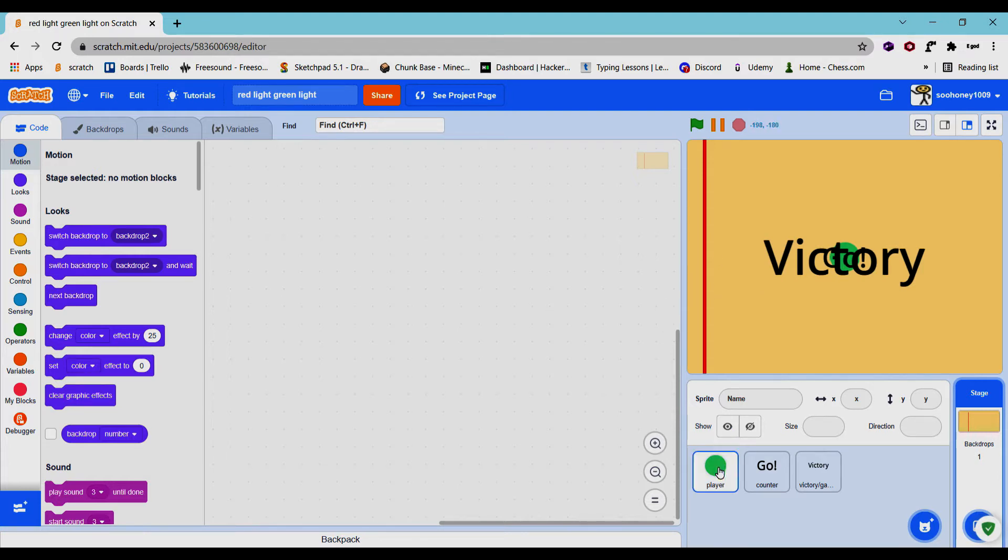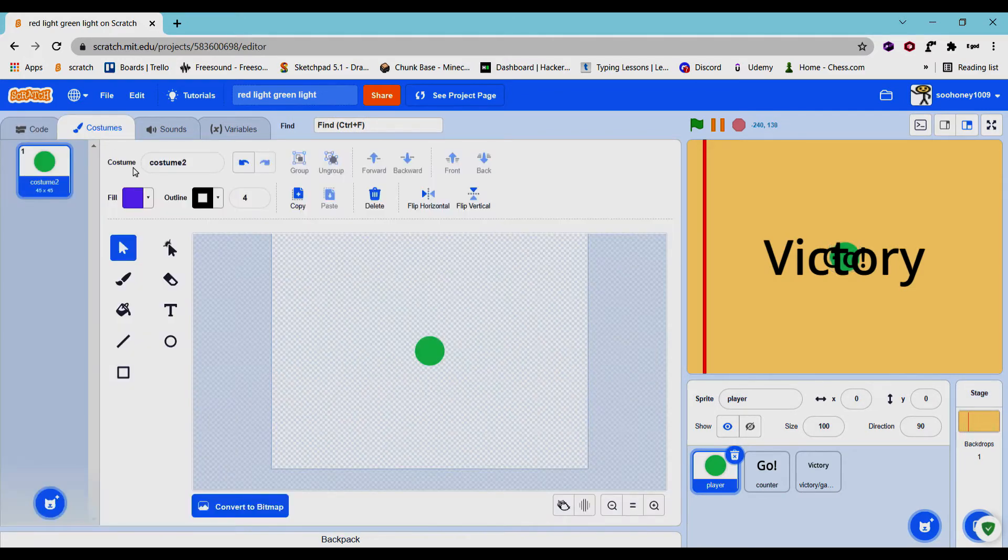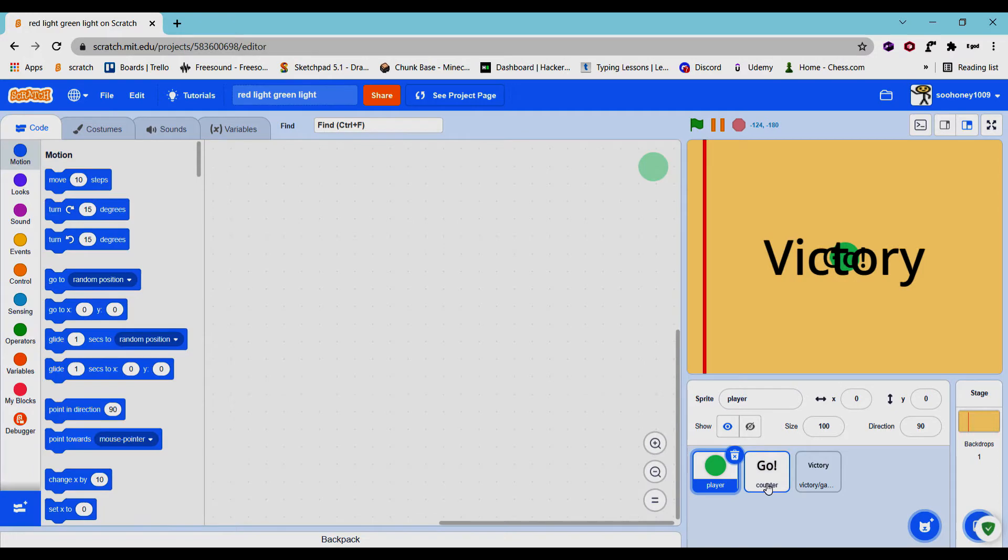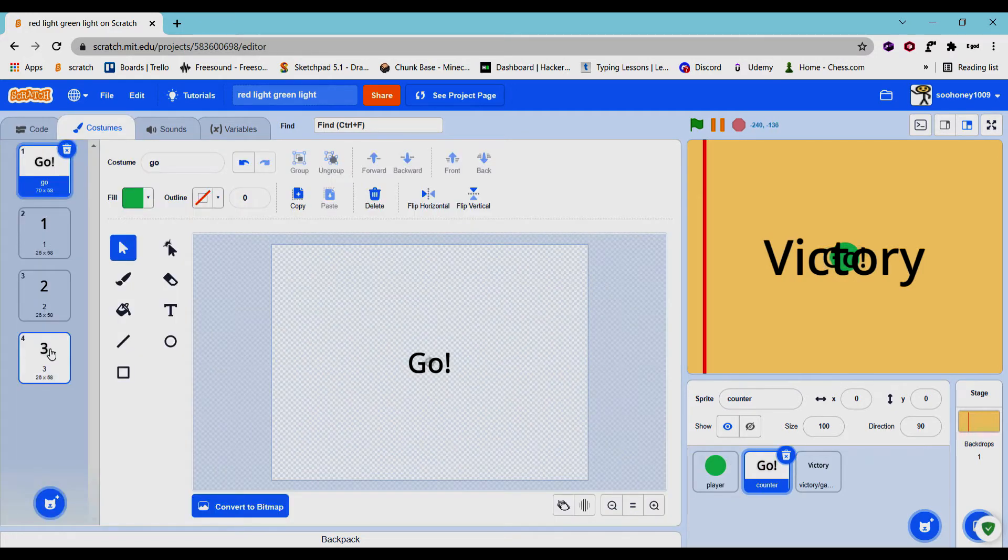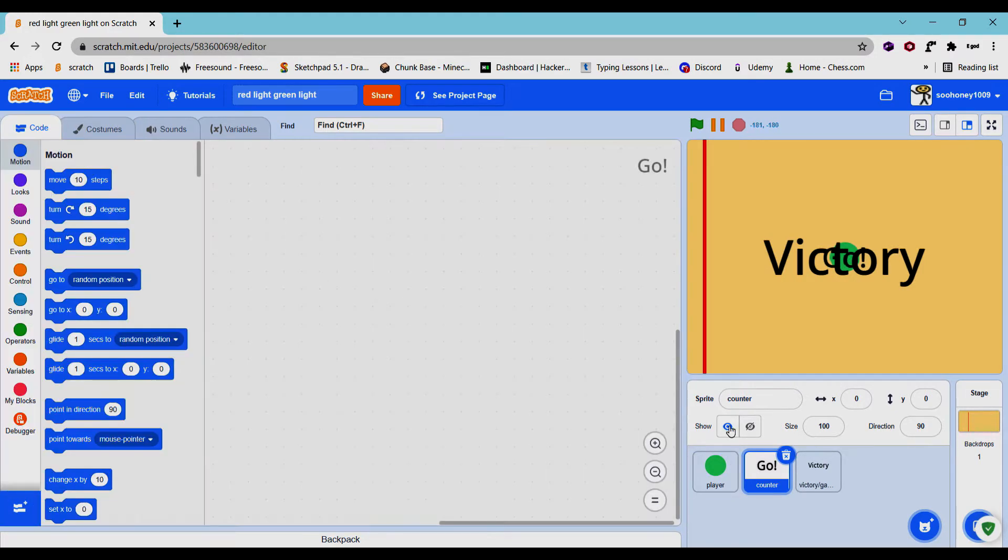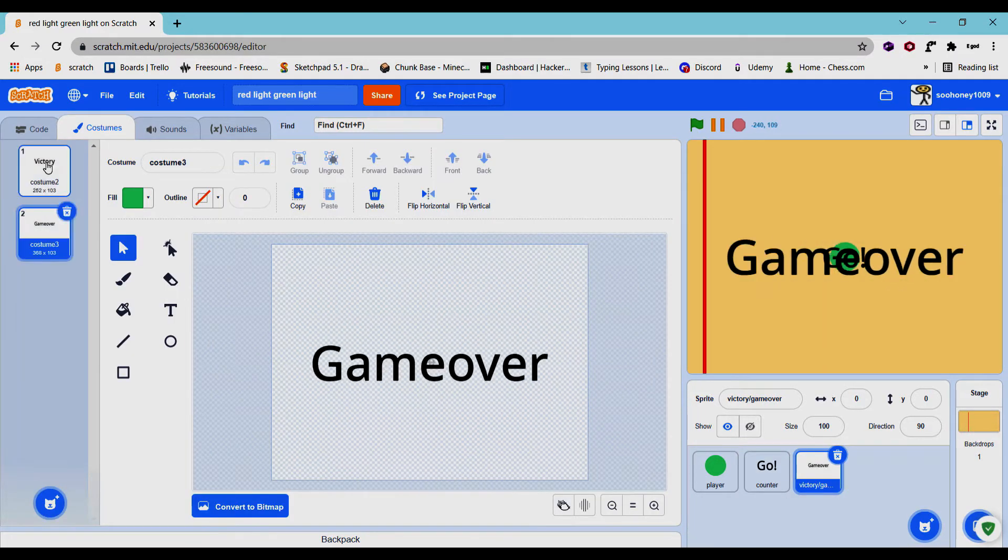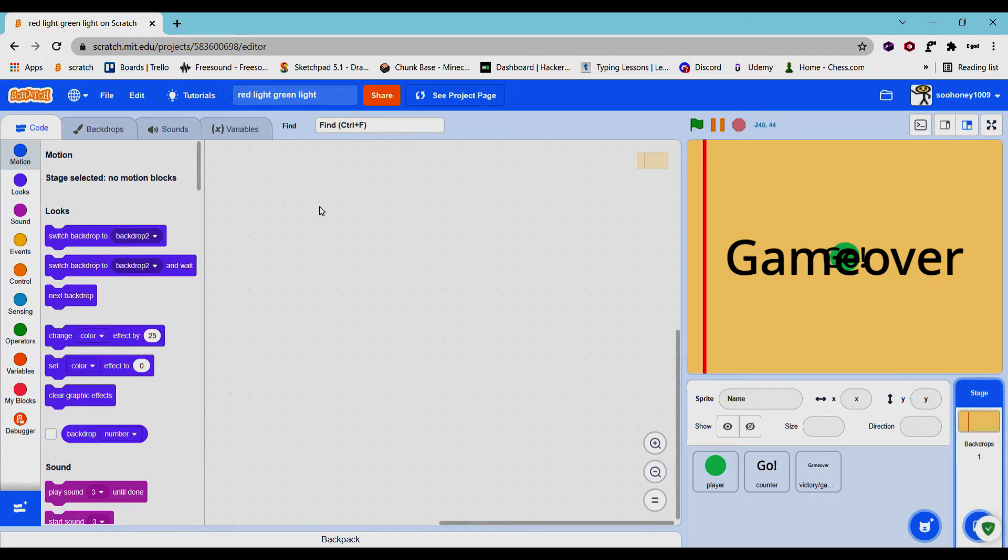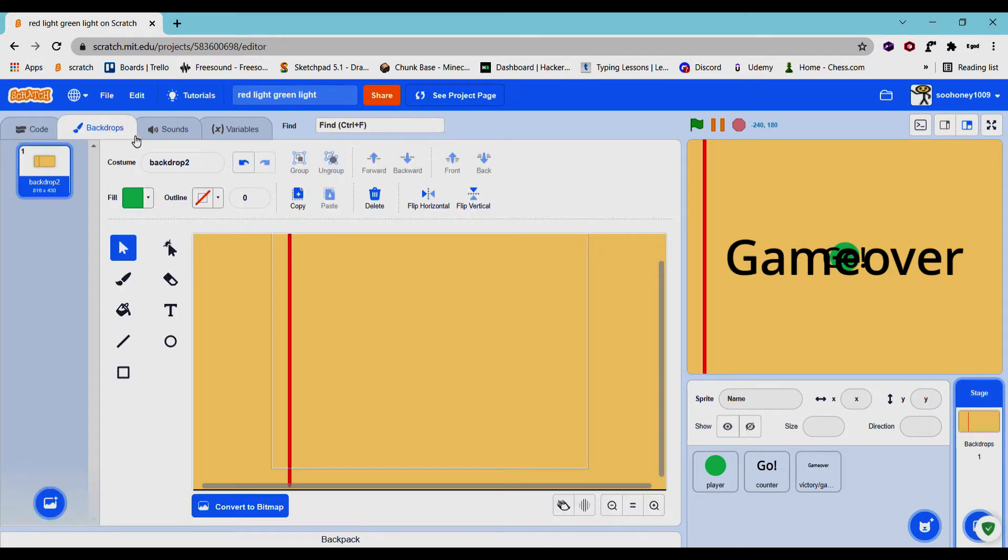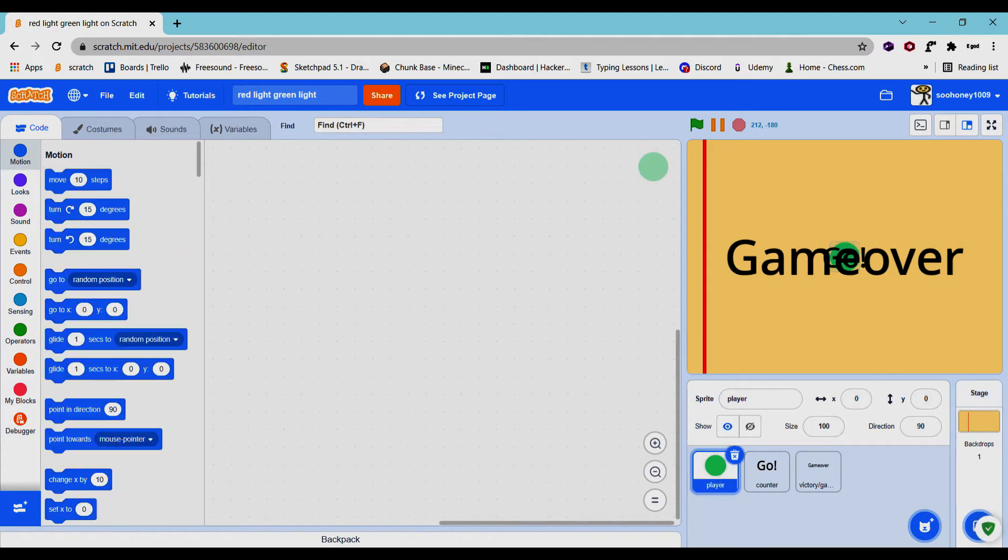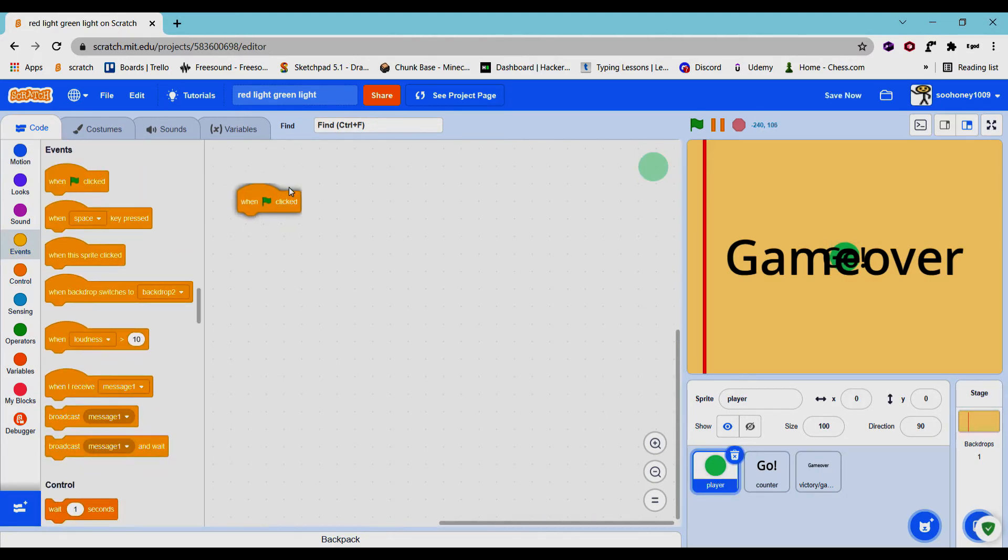So I have all the sprites prepared. Now the first one is the player consisting of a green circle because why not. And the counter goes 3, 2, 1, go. And this has victory and game over. And the backdrop just has a field and a red line. Now we'll start off with the player, it's super easy.